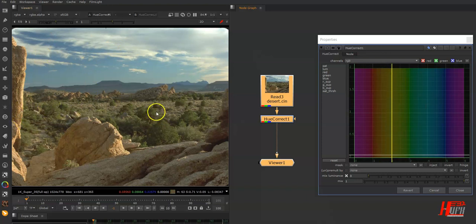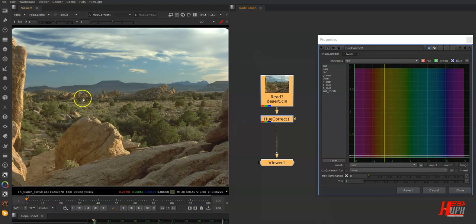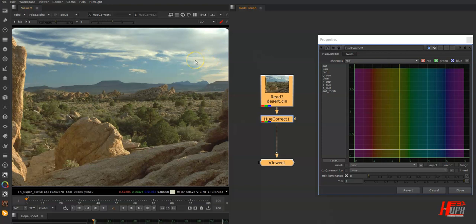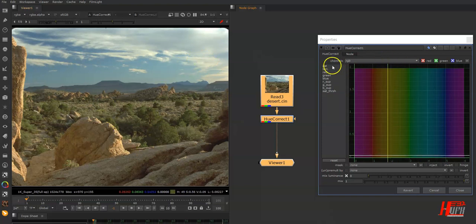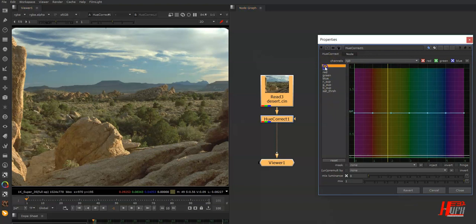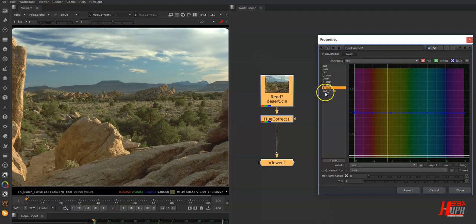Any pixel you move will have different information, as we discussed in the Color Lookup node video. You have saturation, luminance, red, green, blue, red suppression, green suppression, blue suppression, and saturation threshold, which we'll use in a moment.